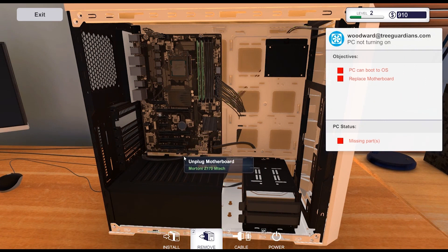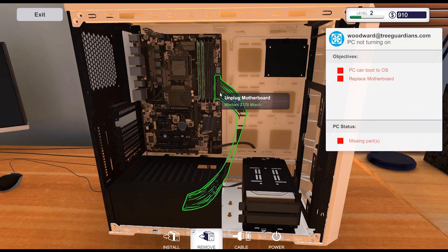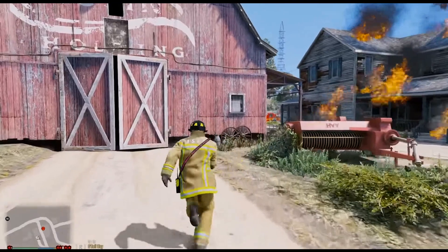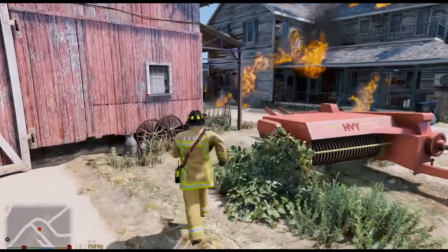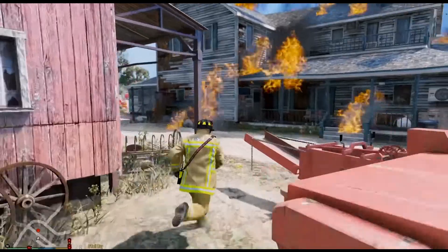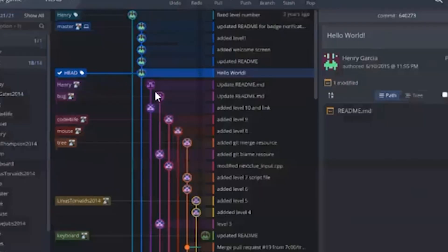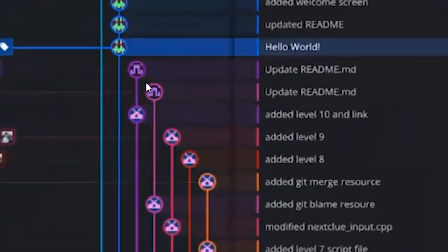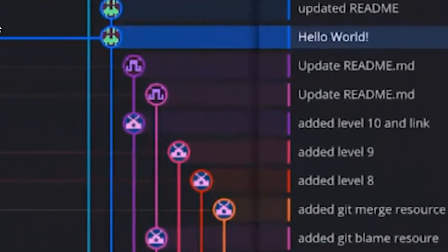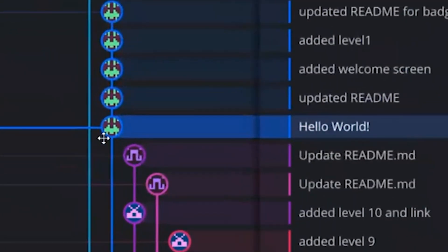Making games is lots of fun. What's not fun is losing all of your work to a corrupt hard drive or file. In this session, we'll go over how to save your Unity project in Git so that you can rest easy at night knowing that your project is safely stored.